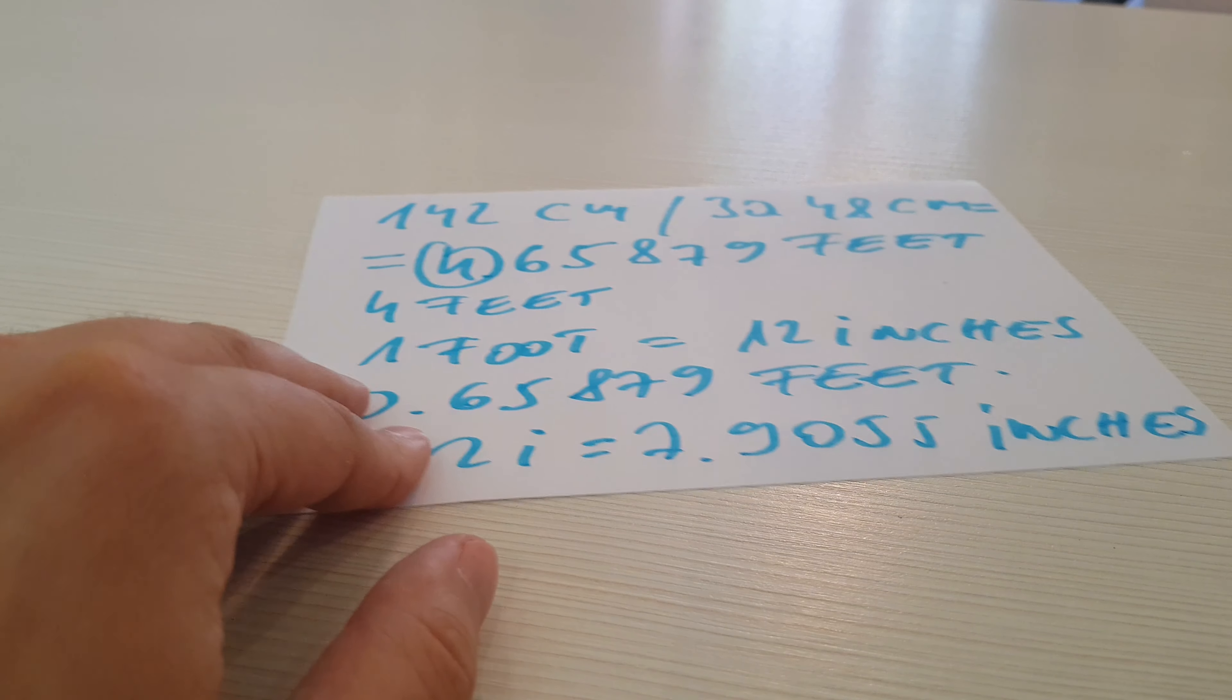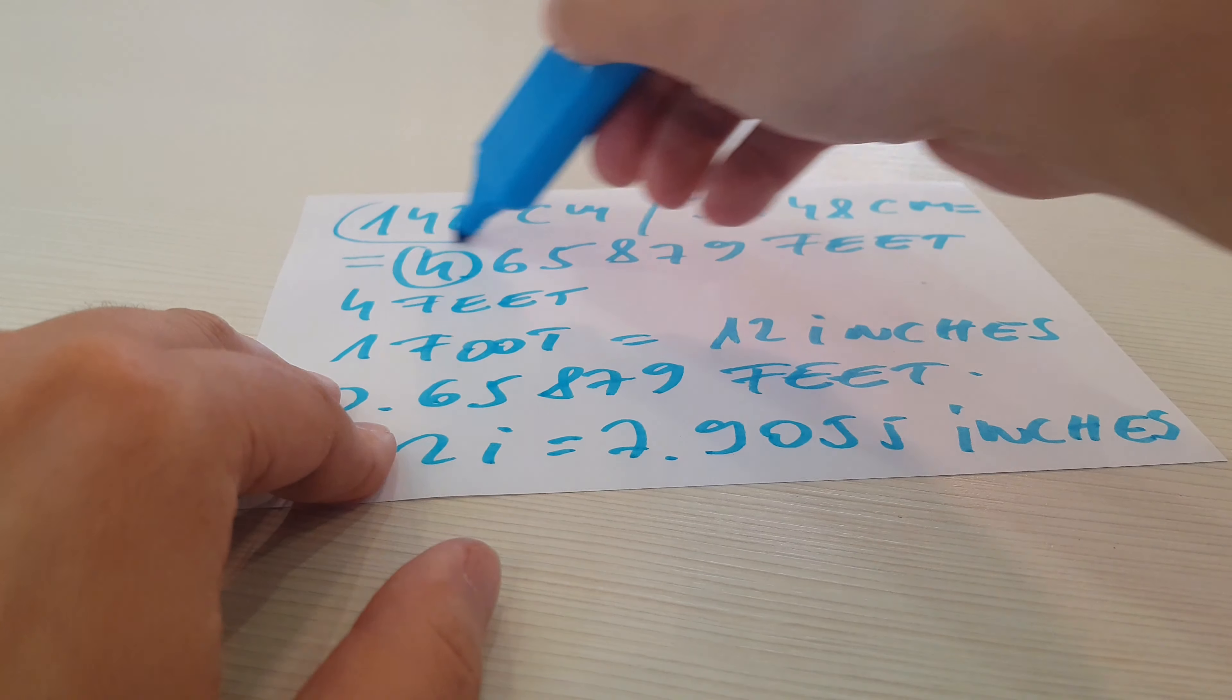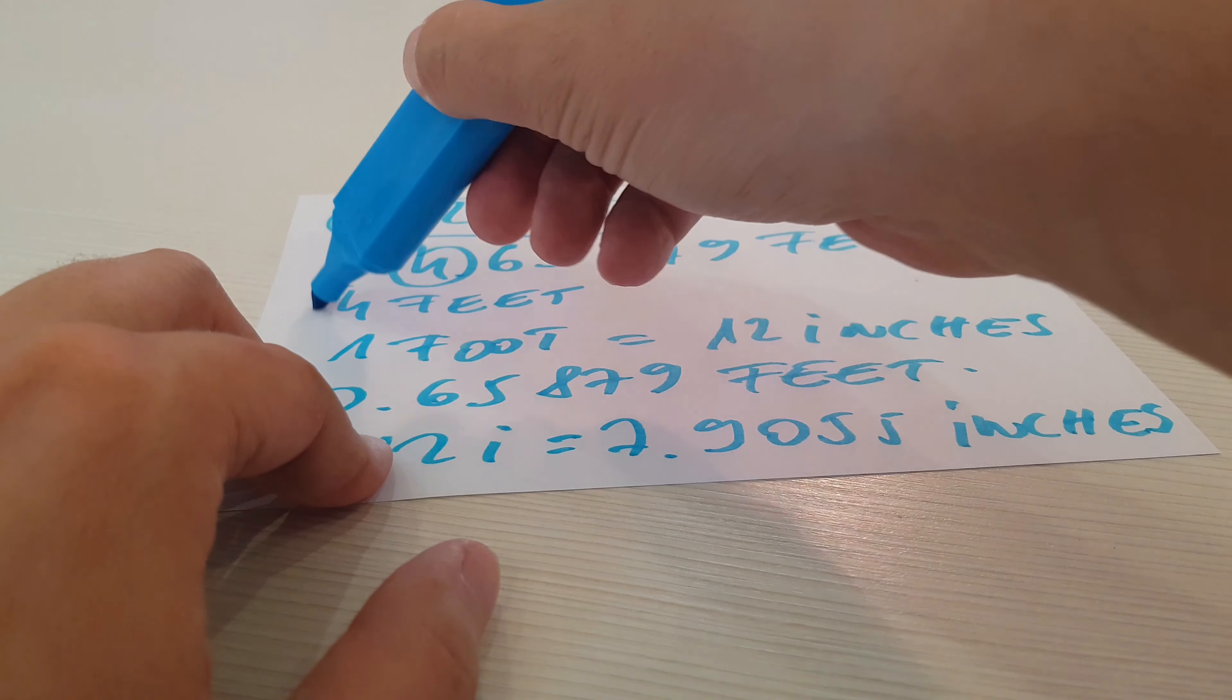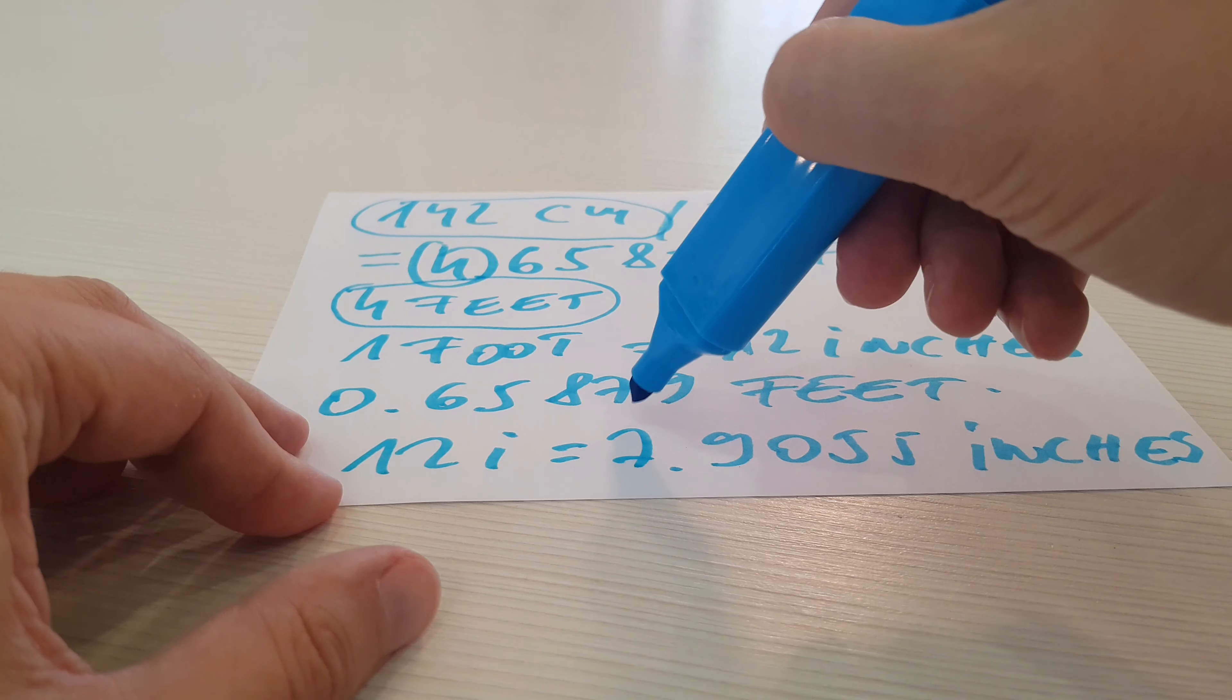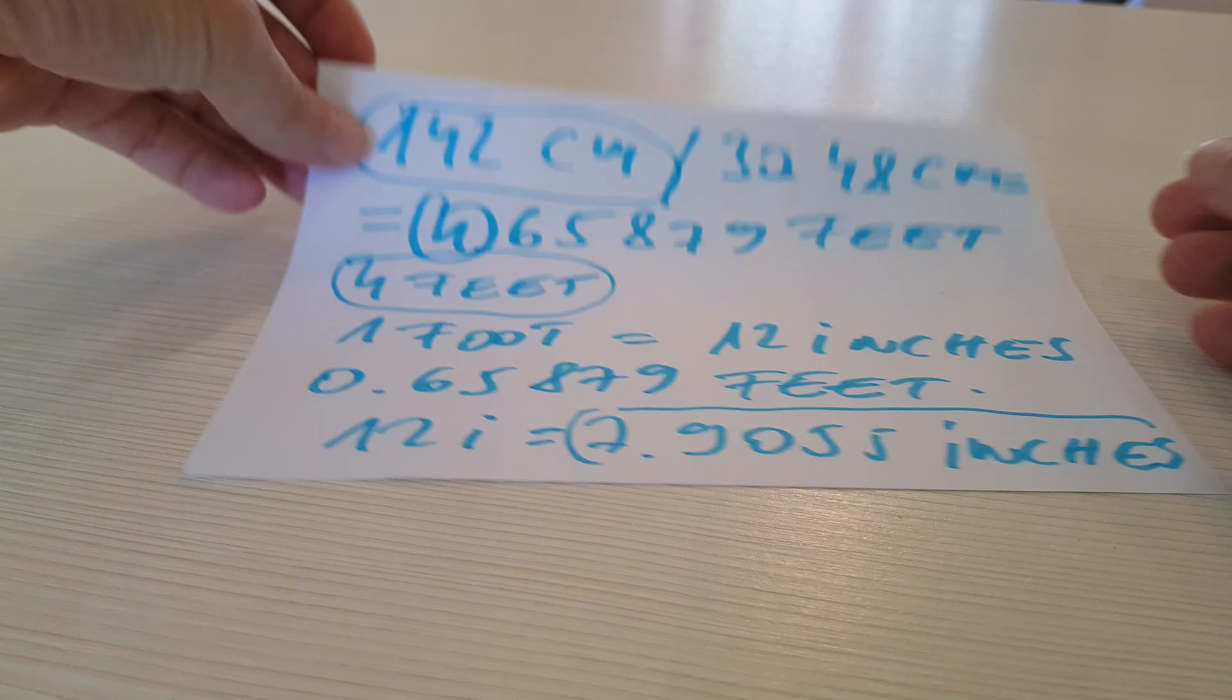Here is the solution again. 142 cm equals 4 feet and 7.9055 inches.